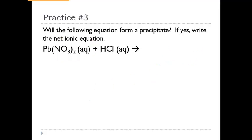For practice problem three, you'll do a double displacement reaction on your own, look at the two products, and check your solubility chart. If one of them forms a precipitate, write out the balanced net ionic equation. If both products are aqueous, then it's like practice problem two — no precipitate and no net ionic equation to write.